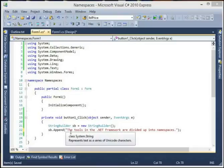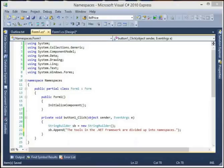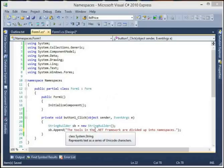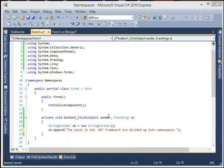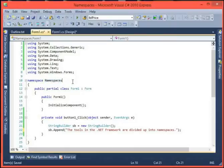The .NET framework has all these tools, data types, and cool stuff that you can use for your programs. It has to have some kind of way of organizing everything - you can't just have it all jumbled together. The way it does it is with namespaces. You can think of namespaces as sort of like a directory tree.